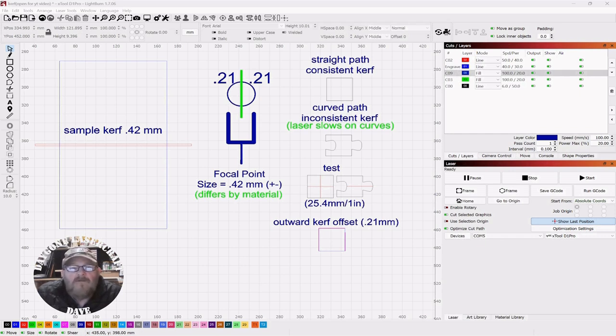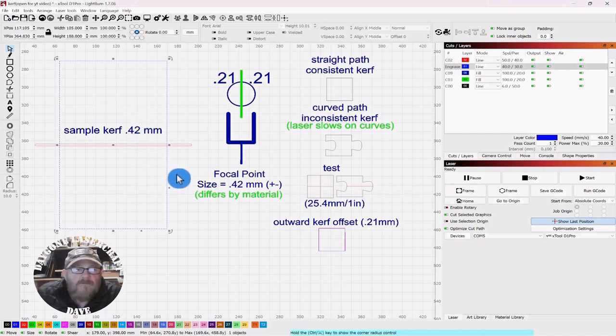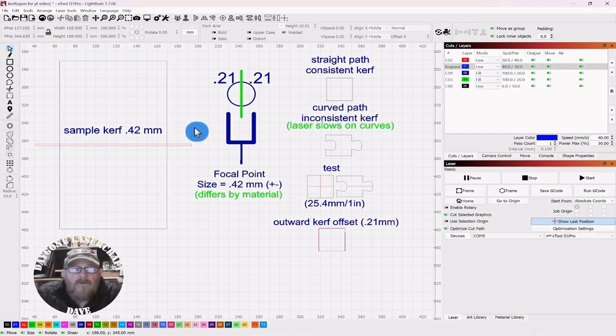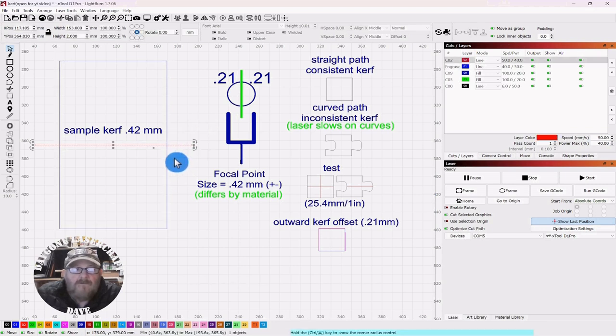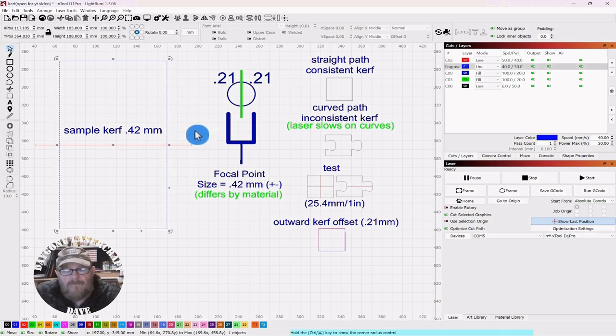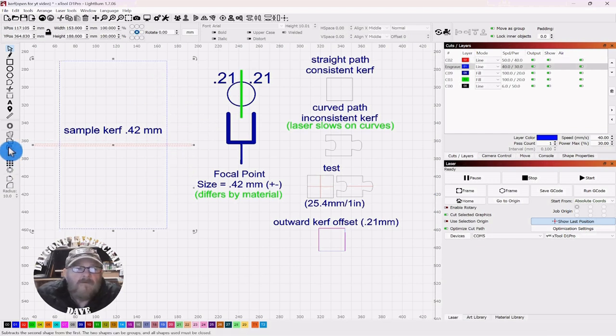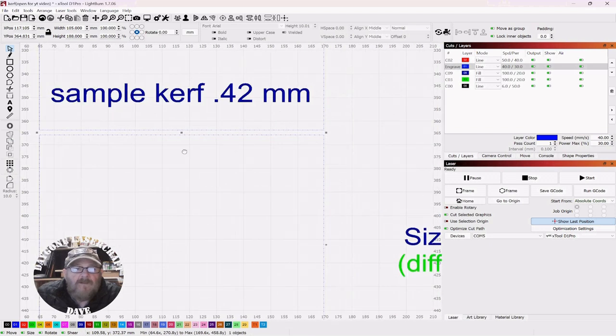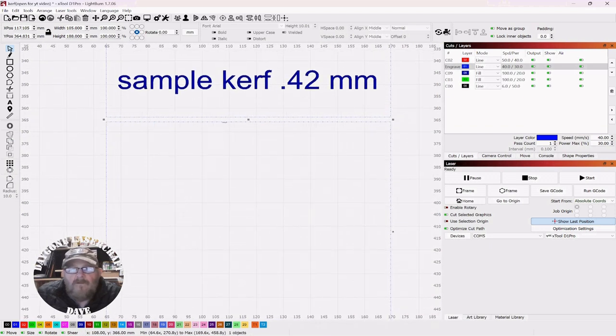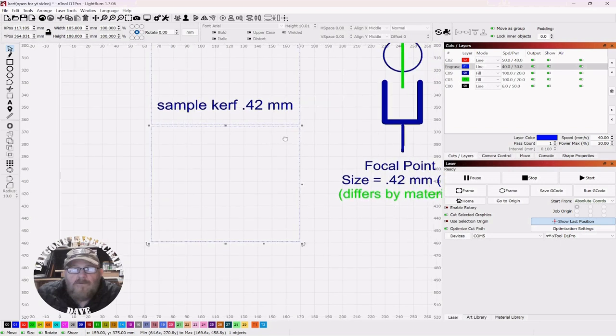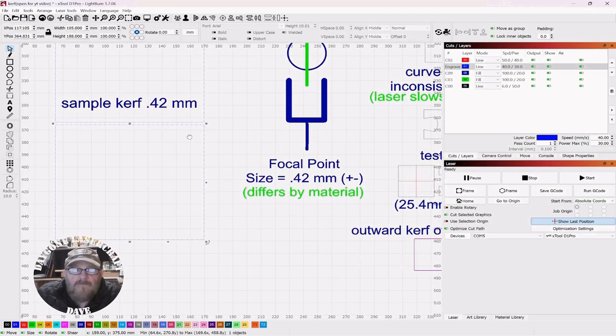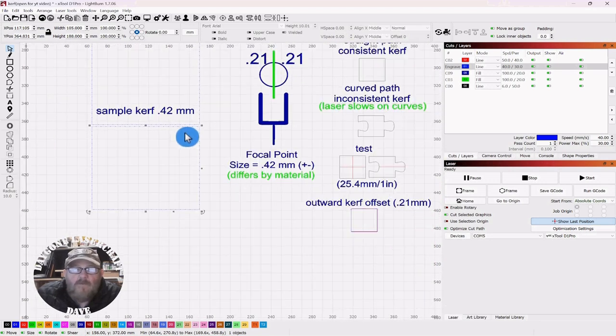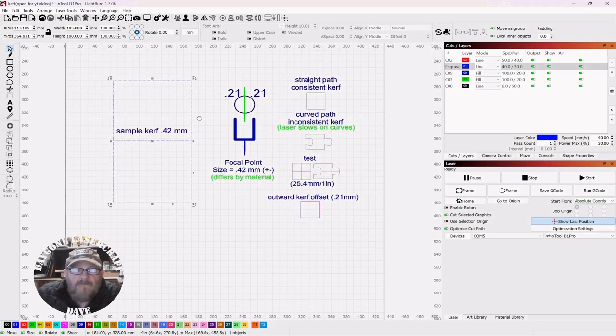I'm Dave. So, if you look off to the left, we have your material, and then we have your laser beam here. So, if we remove that, then that space in here would be your kerf. So, we're going to say this sample kerf is .42 millimeters.